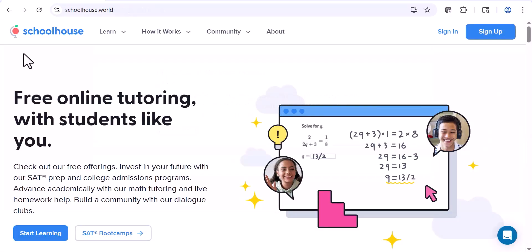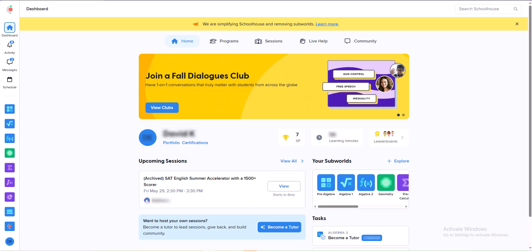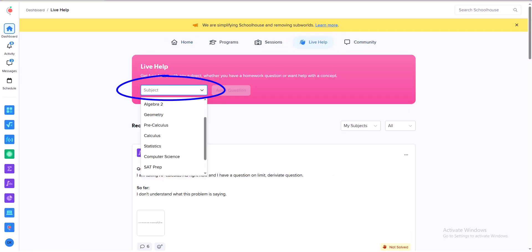Here's how to sign up for one-on-one tutoring if you need extra help. Sign into the site, go to the main dashboard, and click Live Help. After that, you'll see a scroll-down menu. Choose the subject you need extra help with, fill out the other information, and then you'll be matched with a tutor who will meet you live on Zoom and help answer your questions and explain the subject.